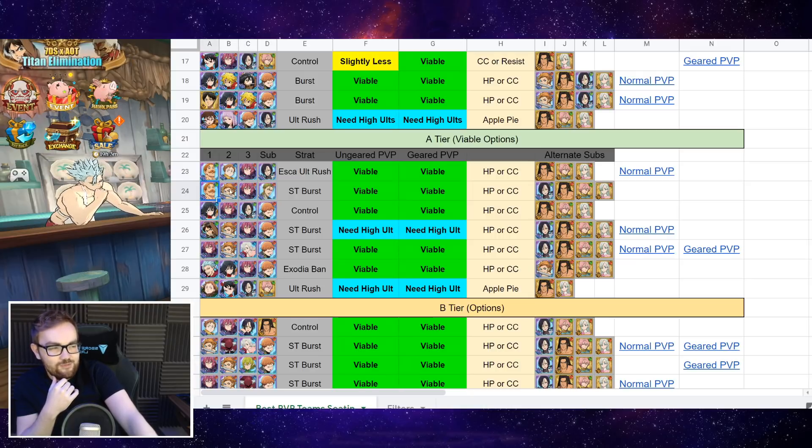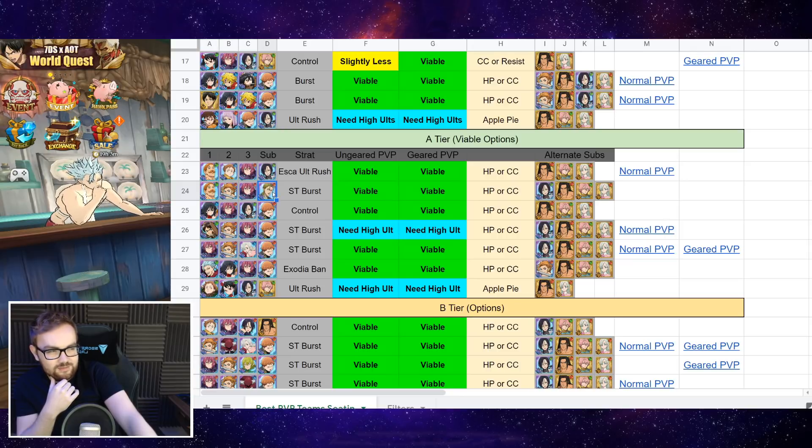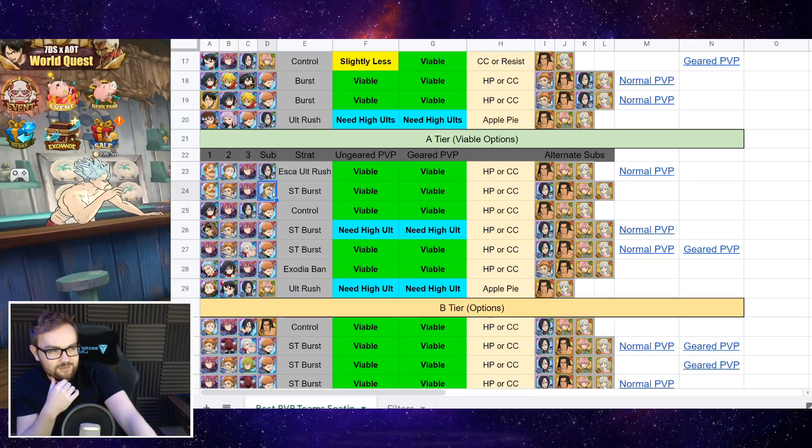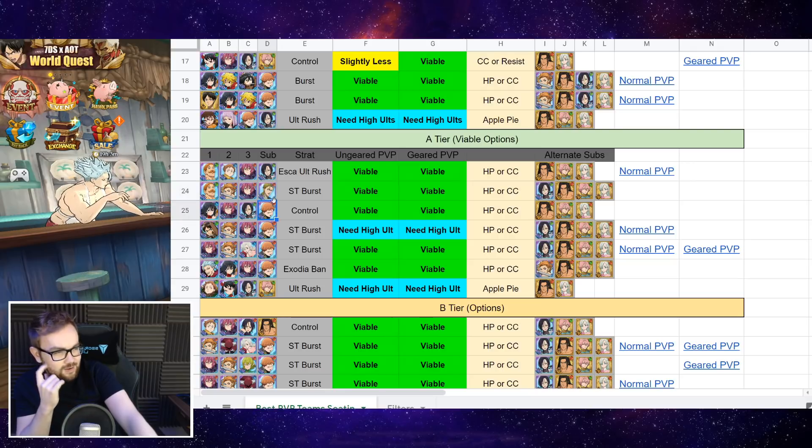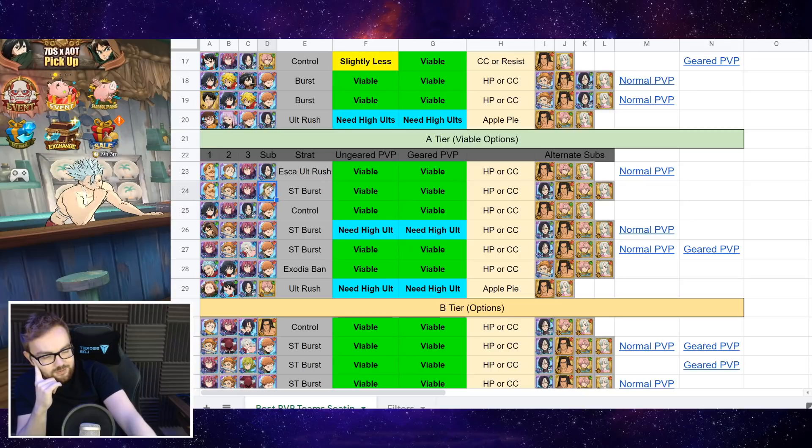And then we've got basically kind of a gold rush team with green Escanor on, and instead of King, there is Hauser on the sub there. You'd also run Red King on the sub here if you want to.